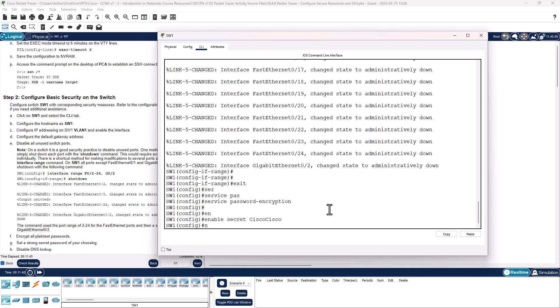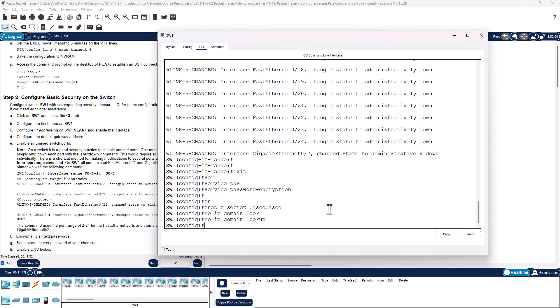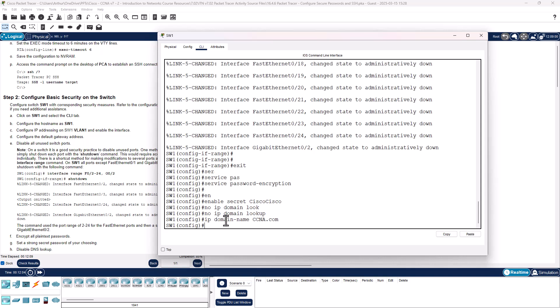We need to disable IP domain lookup. So no IP domain lookup. Set the domain name to CCNA.com, again it's case sensitive. We need to set up a user. Username Josh secret CiscoCisco.